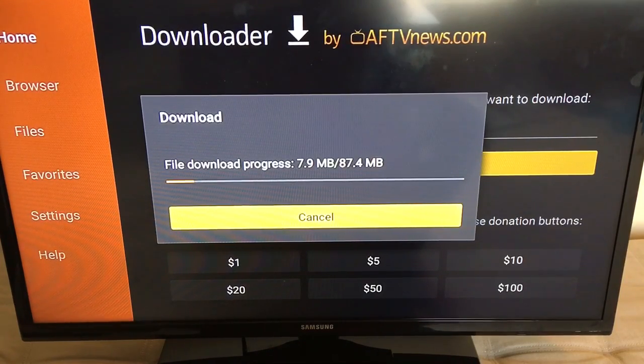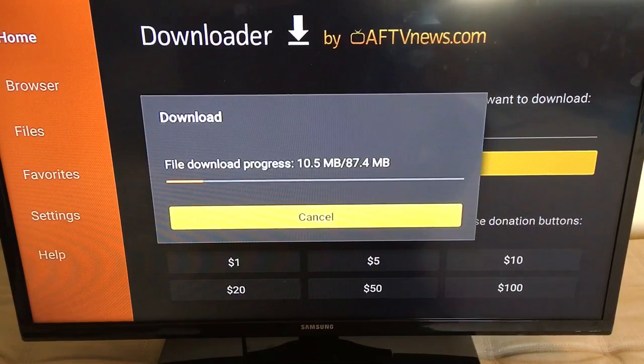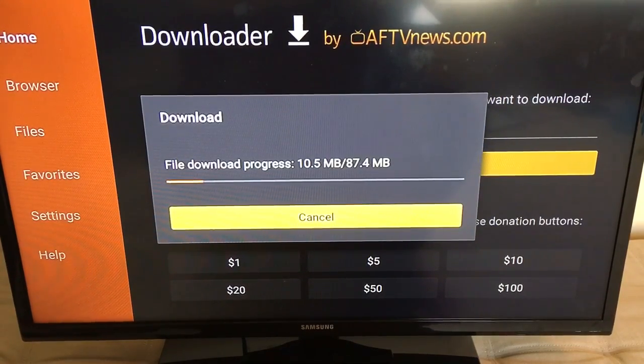This should not take too long depending on the speed of your internet.